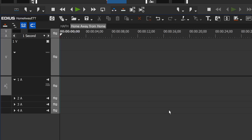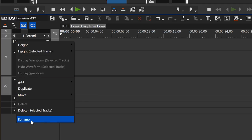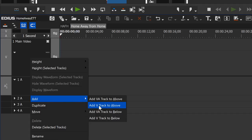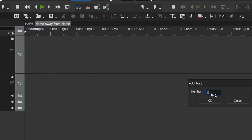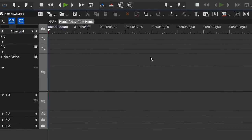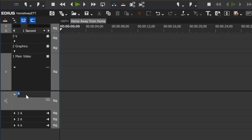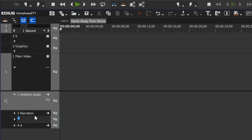Let's rename these tracks. Instead of 'V1', let's right-click in that area and rename it 'Main Video'. We only have one video track right now and we'd prefer to have at least three, so let's click in this area and hit 'Add V track to above' and add two tracks — that gives us two more video tracks to work with. Let's rename the top one to 'Graphics'. Then let's rename the first audio track 'Ambient Audio', the second track 'Narration Track', and the third one 'Music Track', and leave the fourth one alone for now.